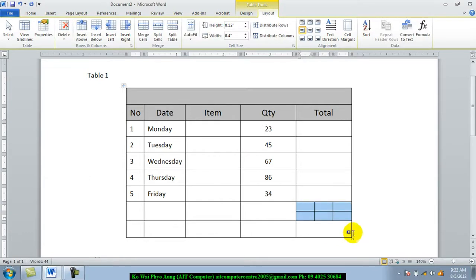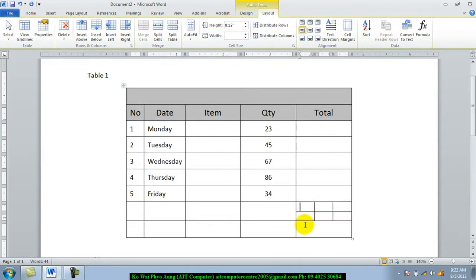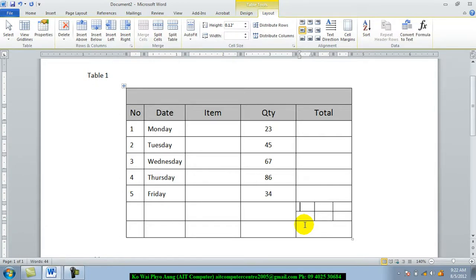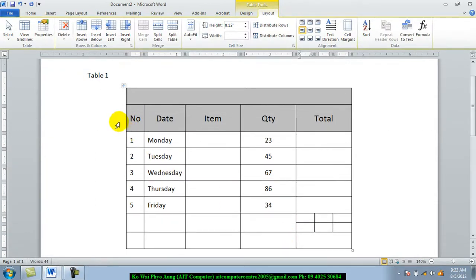This is the third place, so you can see the first place of the table and the second place. The second place is the first place. Now, this is the third place.